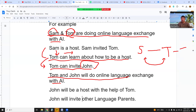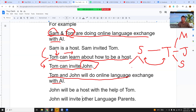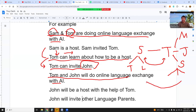Sam and Tom study together, and Tom becomes a host as Sam and Tom share information. They keep doing online language exchange. Sam also studies with more than three persons — including Tom and Lee — and can study about other online language exchanges as well, all still using AI.